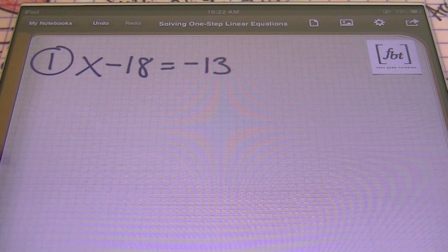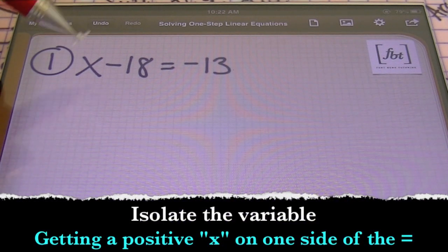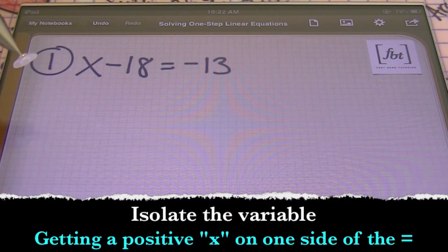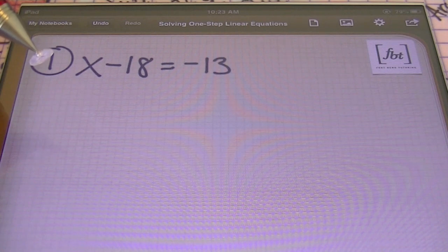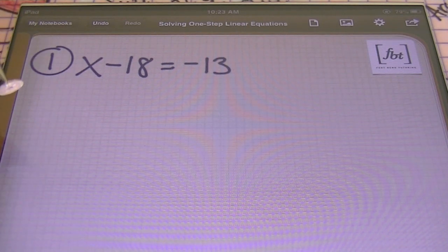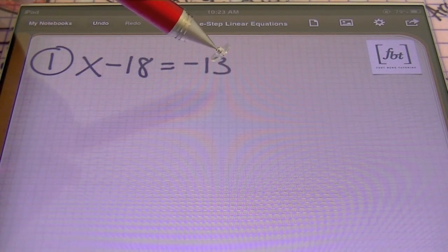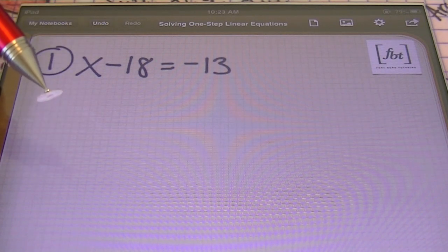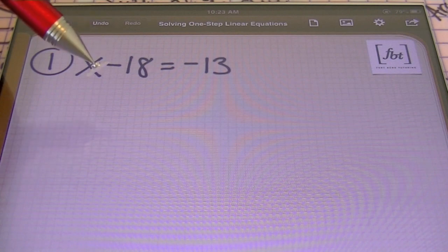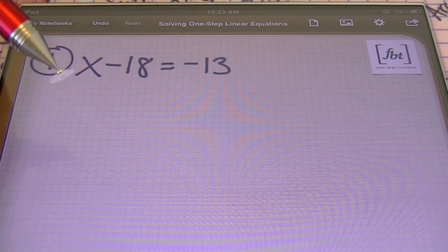So this is going to be the foundation of your algebra, ladies and gentlemen, as you are going to be perfecting the art of isolating the variable. You always are solving for one positive variable. You always want that letter to be isolated by itself — on one side of the equal sign. So let's take a look at those.